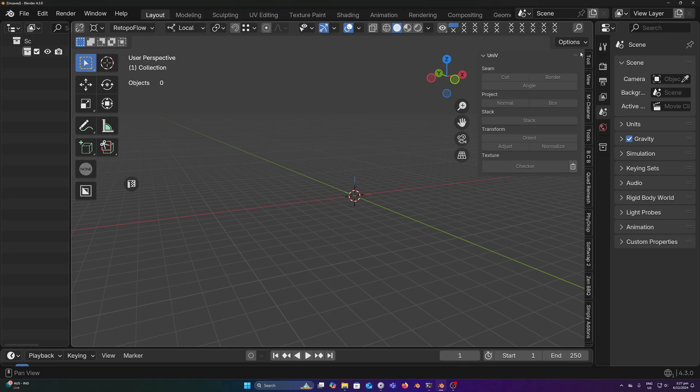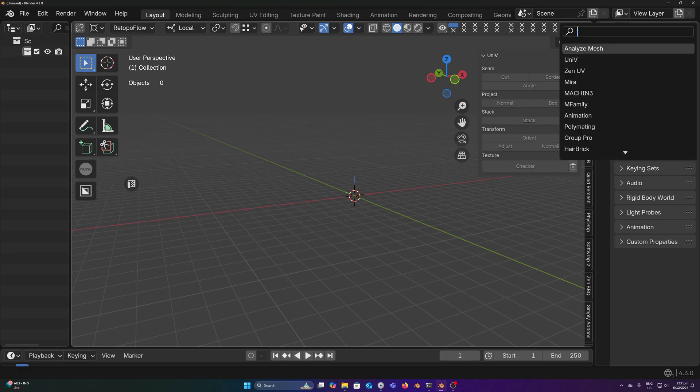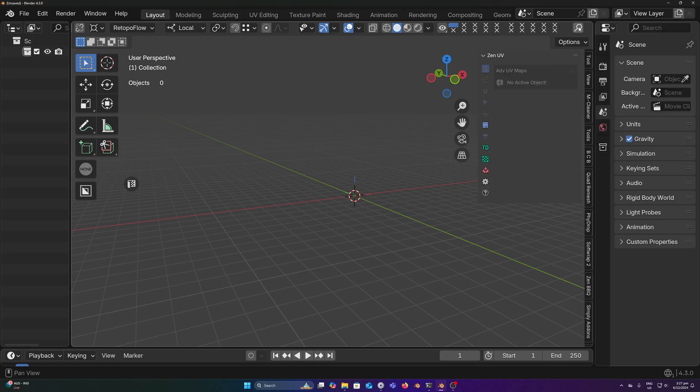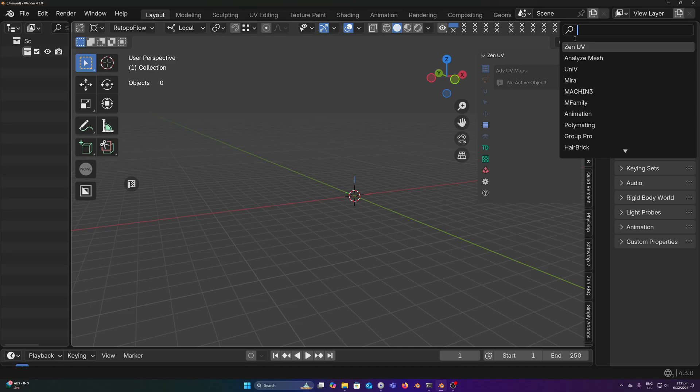But good news, I've developed a little add-on here to help find these tabs really quickly. Just click on this icon and you can search up whatever tab you like.